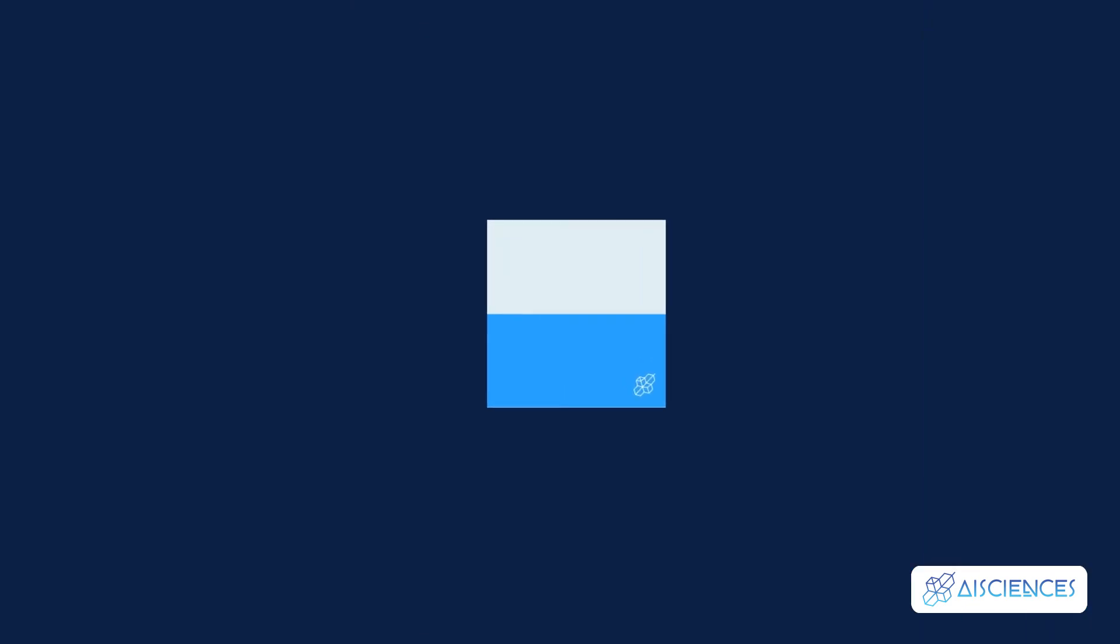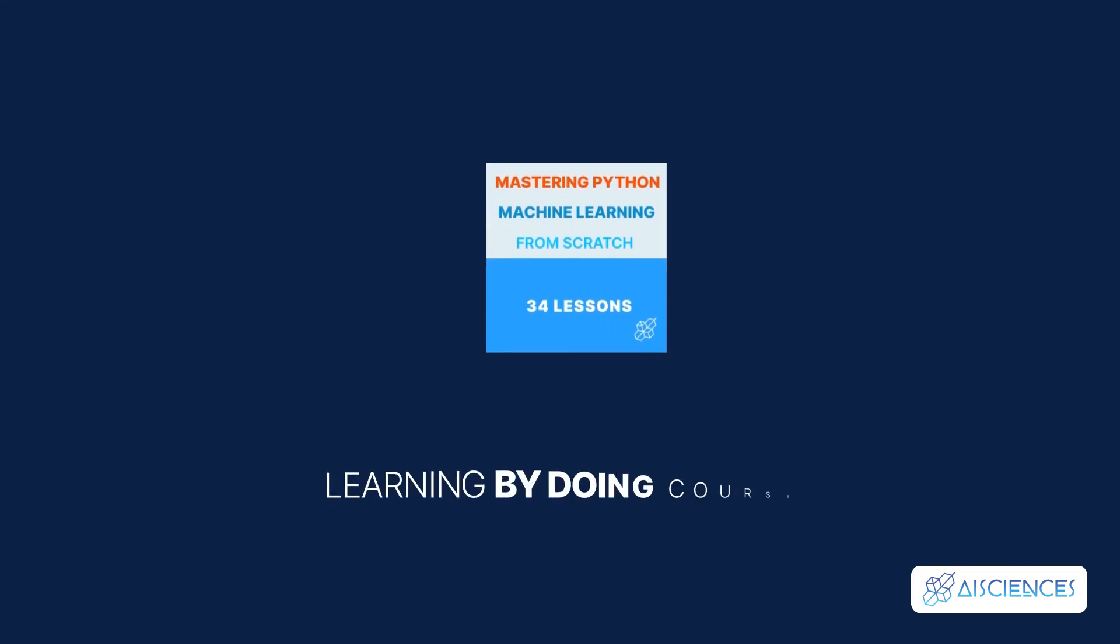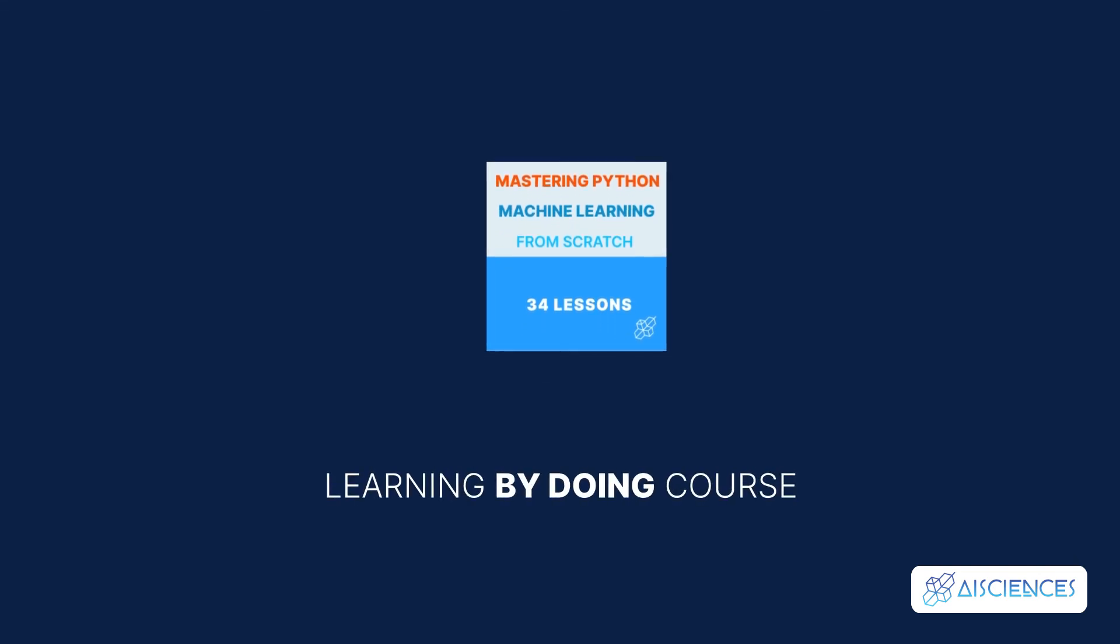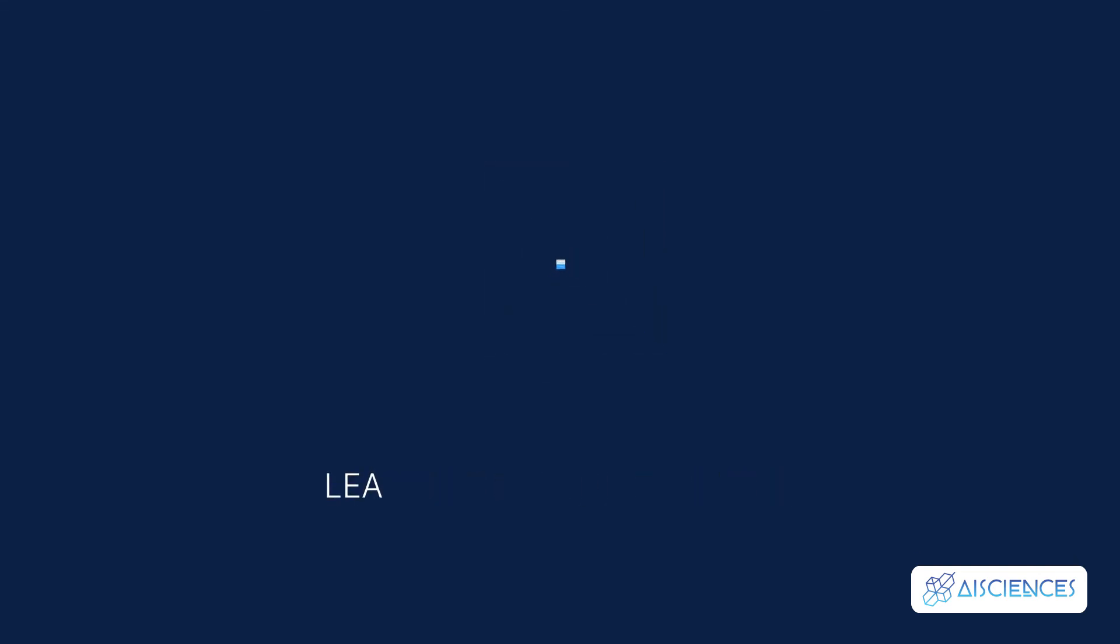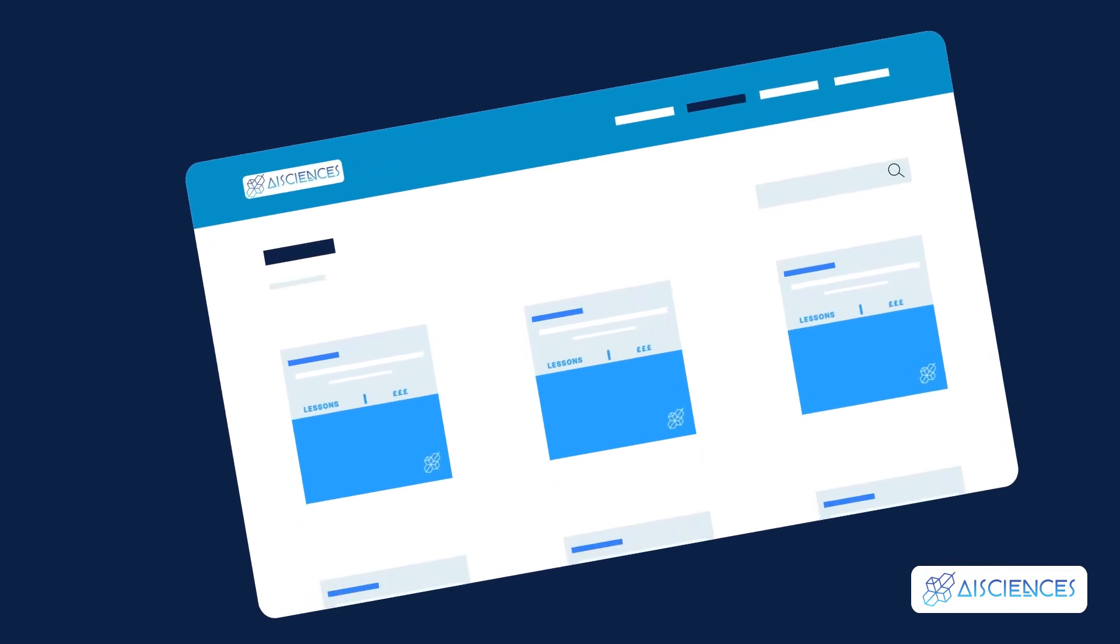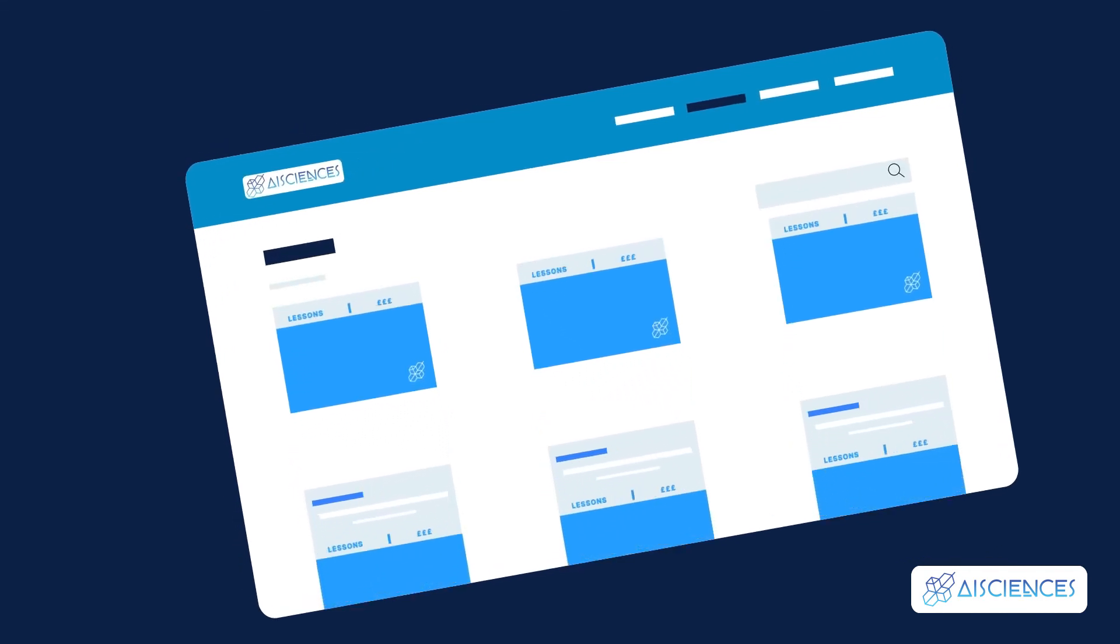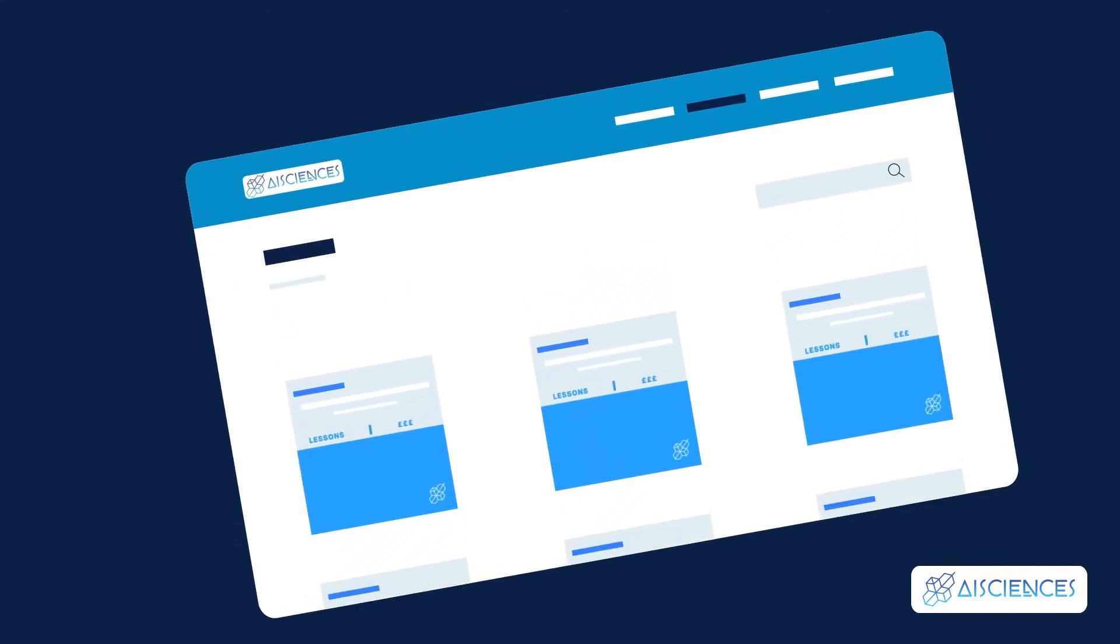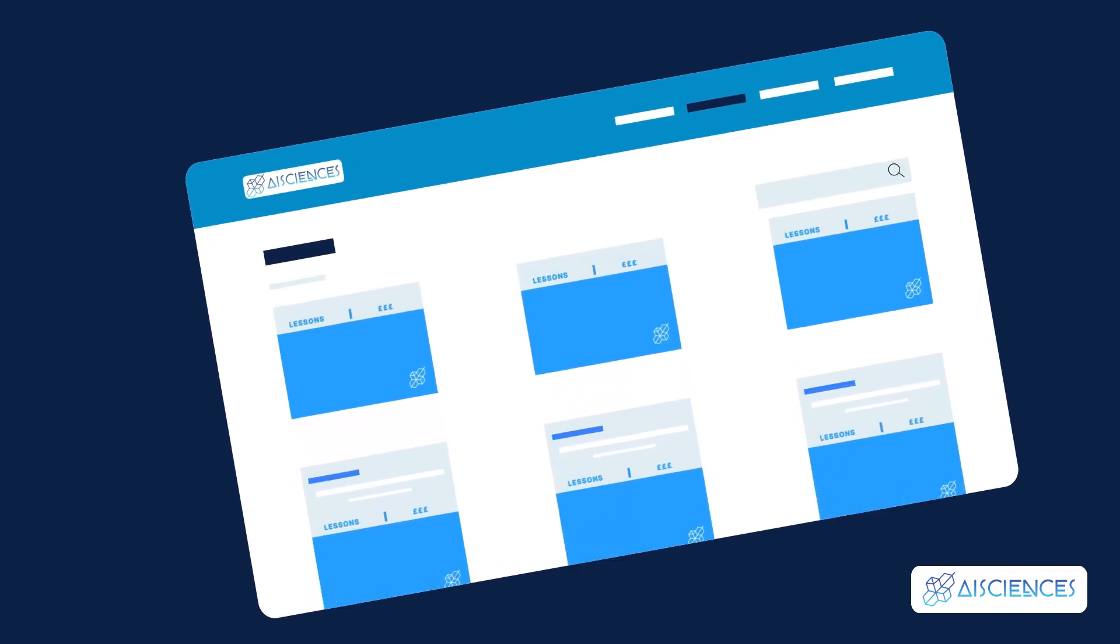Name of the second course: Mastering Python Machine Learning from Scratch, 34 lessons. This learning by doing course covers machine learning from scratch. If you are interested in learning more about becoming a machine learning specialist, then be sure to check out our courses at the first link in the description.